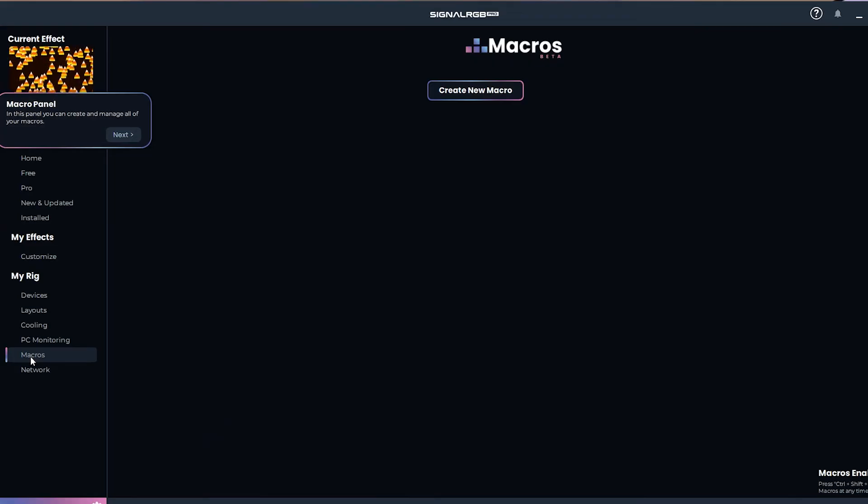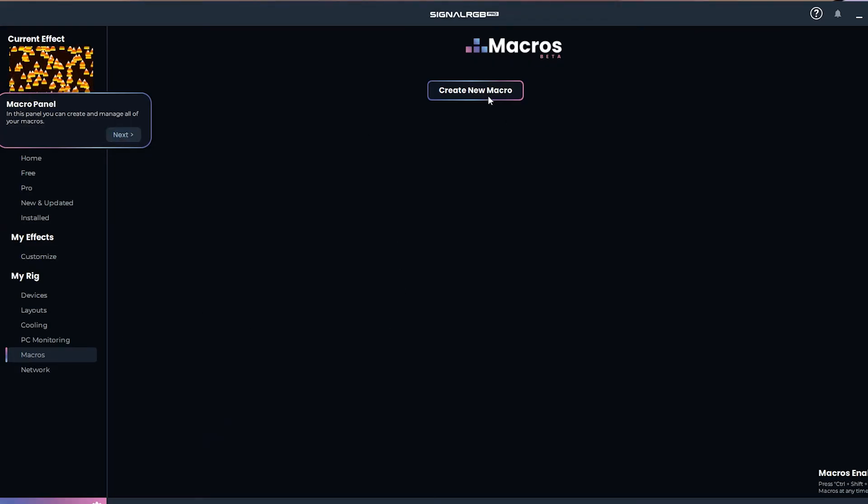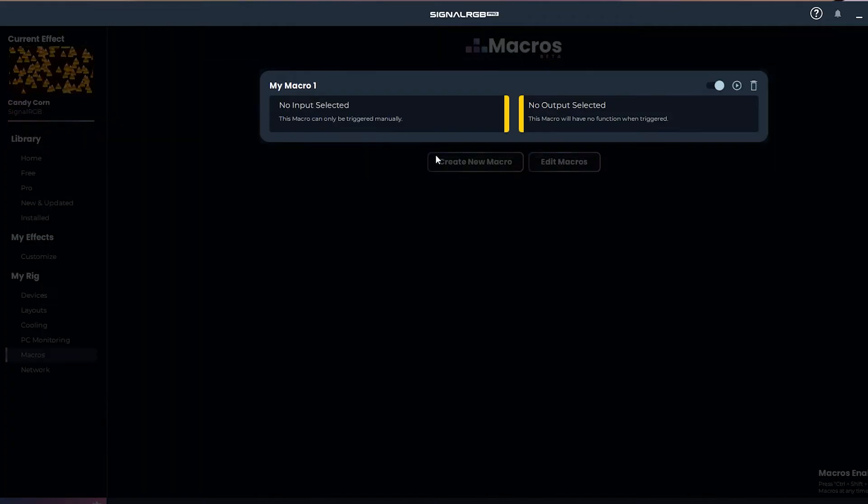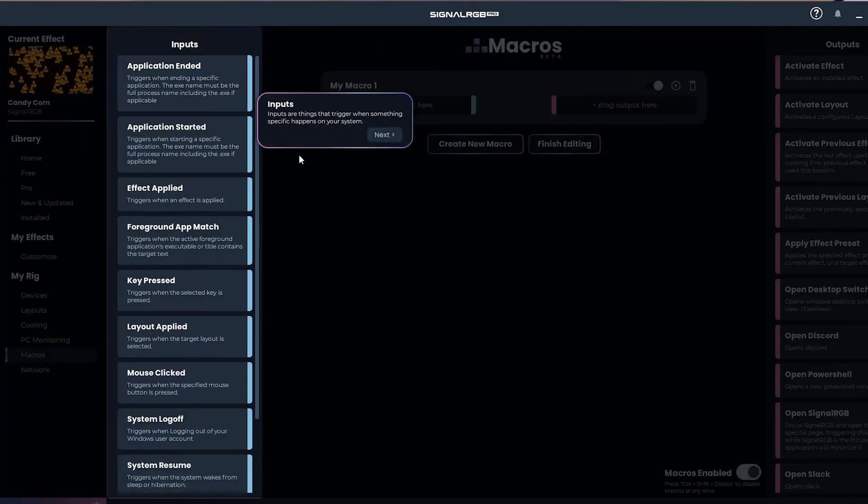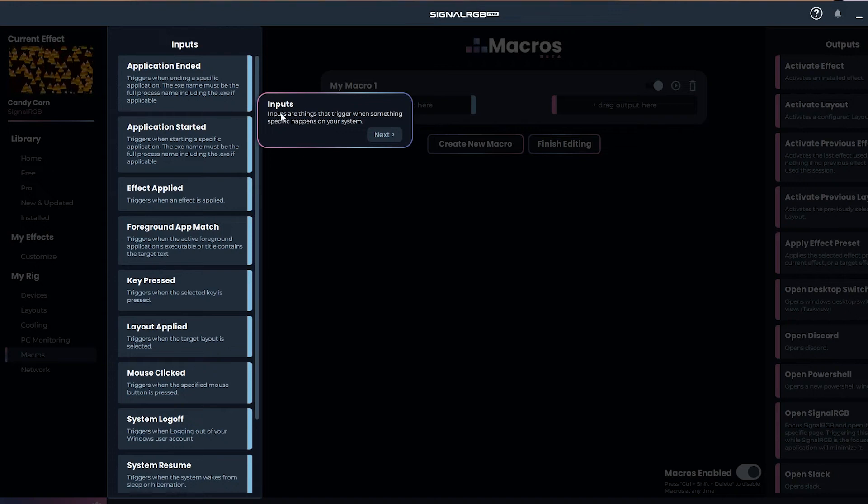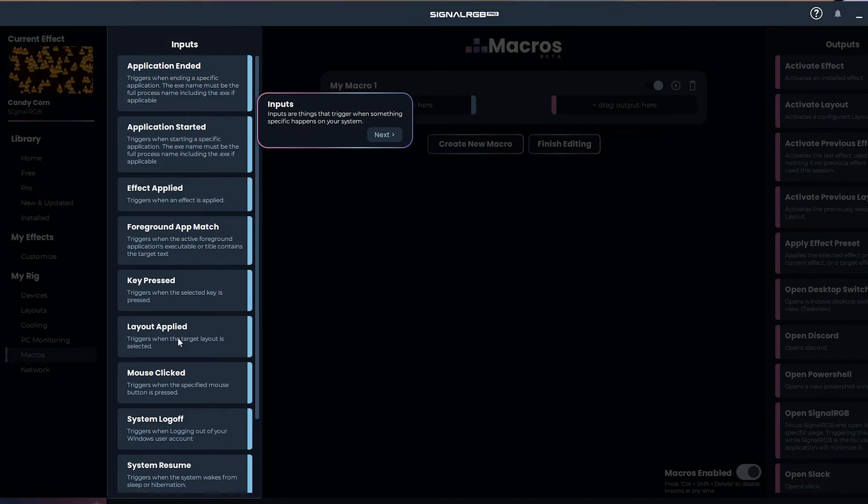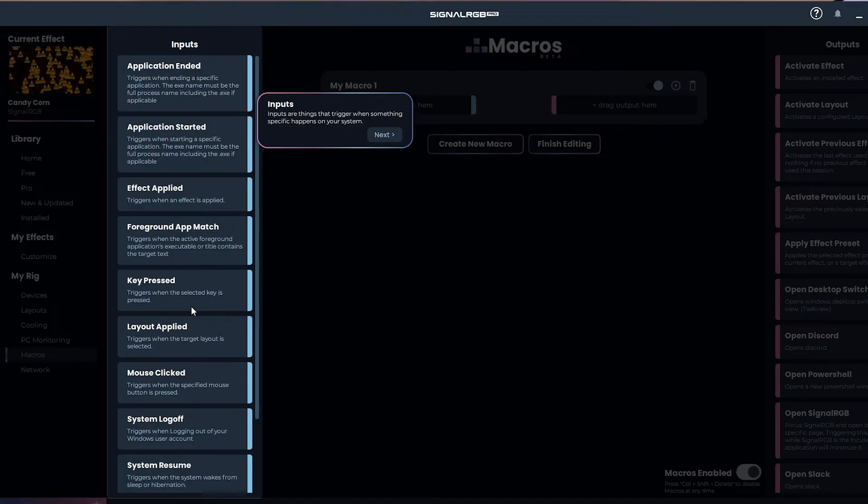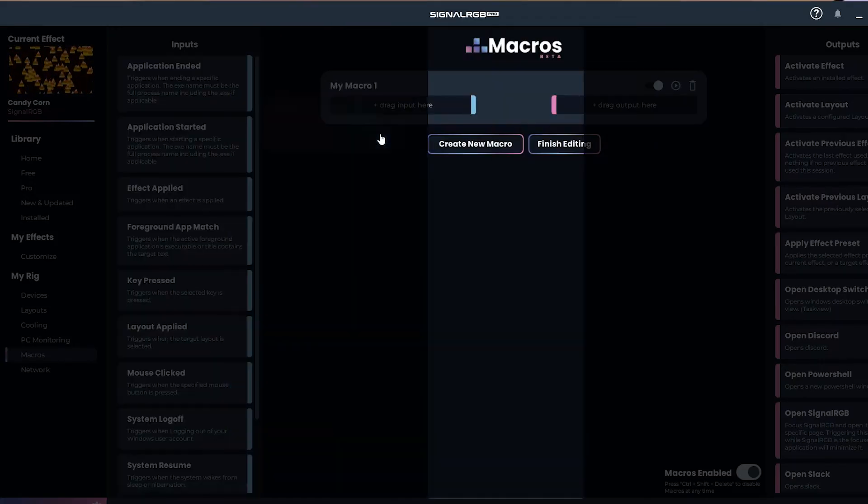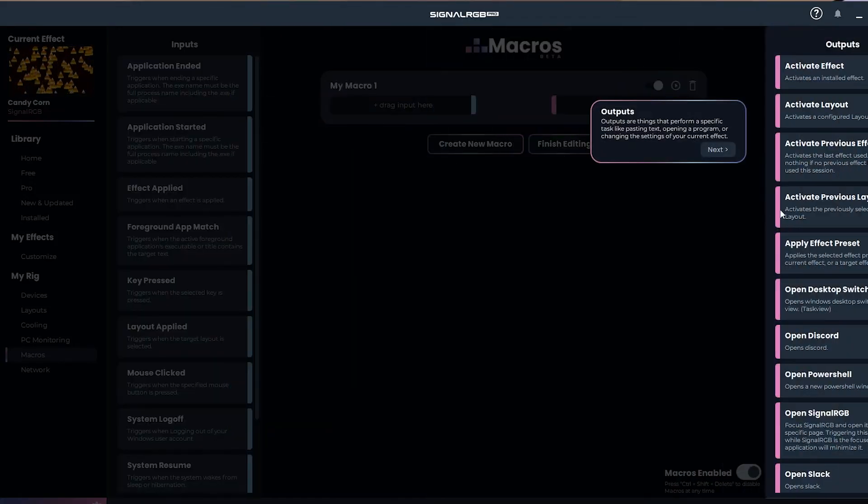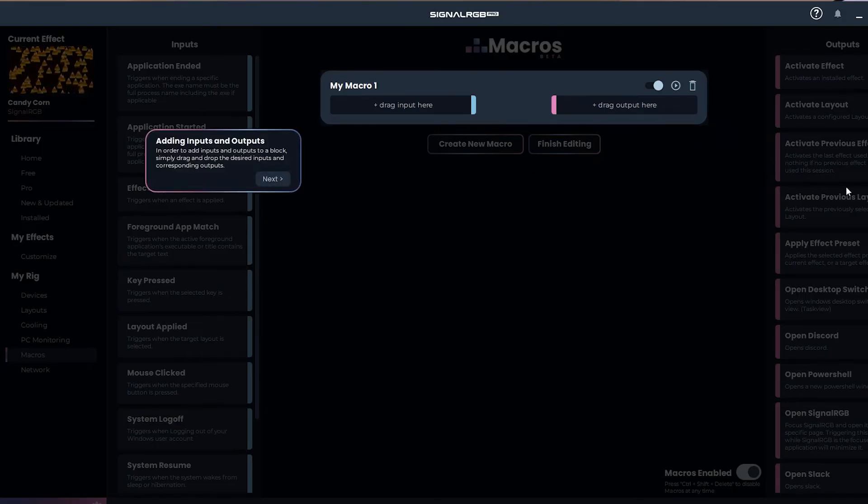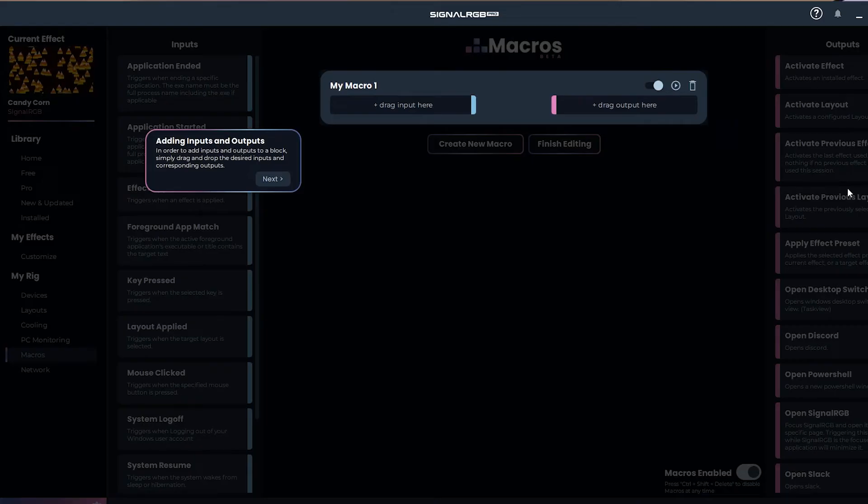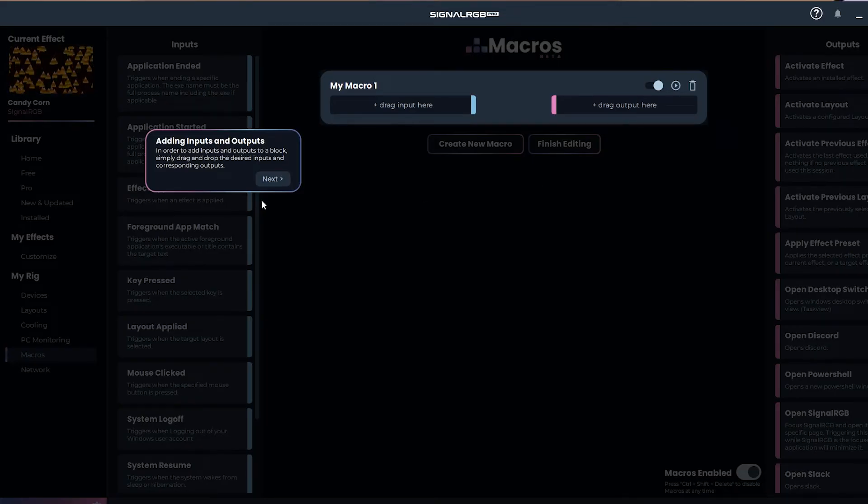Also with the pro version, you get macros unlocked. This is pretty simple, but I kind of like the layout of this personally. Basically you're selecting what input you want, and you get all of these inputs over here on the left - effect applied, key pressed, layout applied, mouse click. There's a whole bunch of different ones. And then what do you want to happen once that occurs, right? It's a macro. We've all seen that, but there's a whole bunch of different things you can do - open different applications, customize things, effects and things like that.